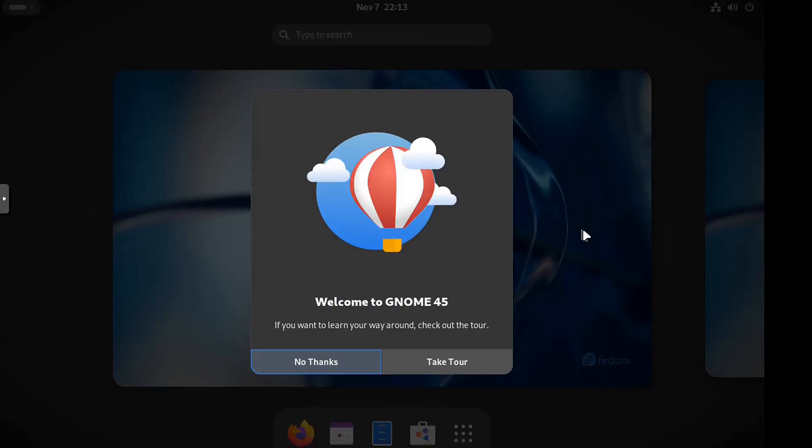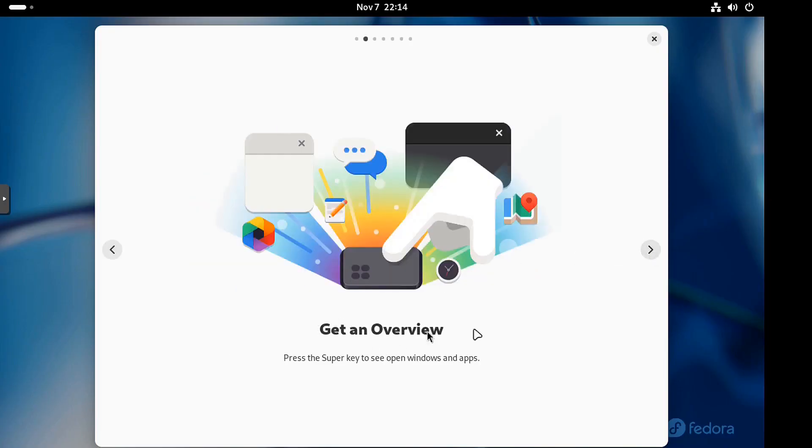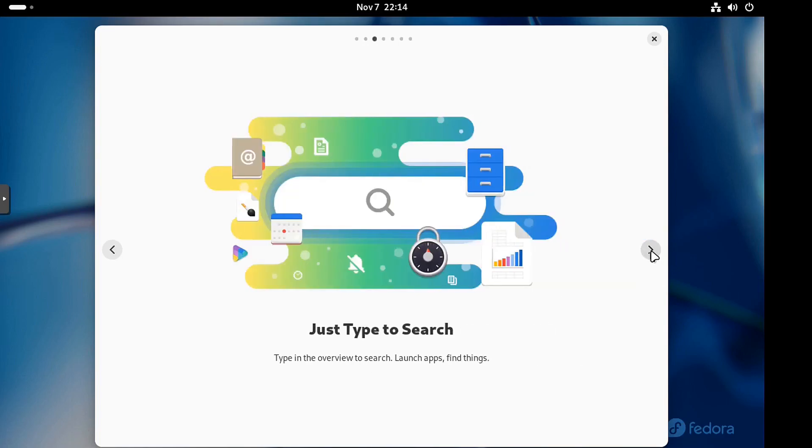All right. So we're done. There we go. So let's take the tour right fast. Let's go right in here and take the tour. Let's click next, get an overview. You can press the super key. That will allow you to open up windows and apps and all that good stuff.